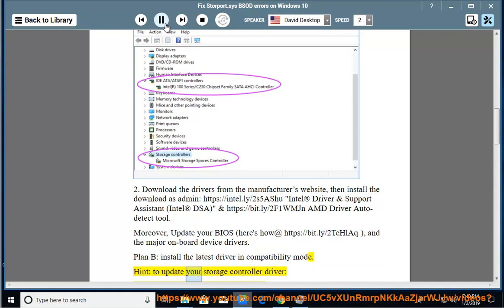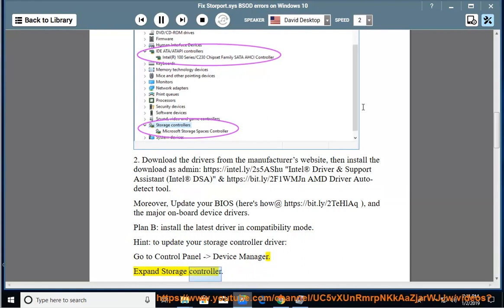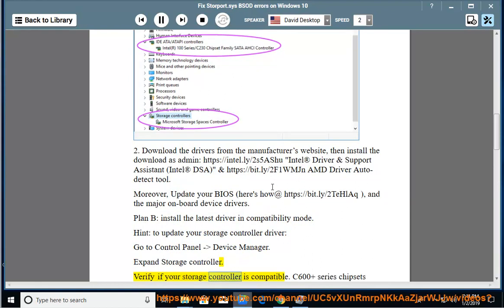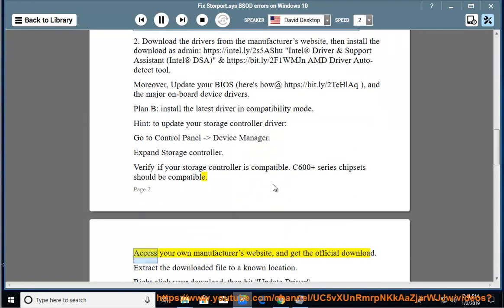Hint: to update your storage controller driver, go to Control Panel - Device Manager. Expand Storage Controller. Verify if your storage controller is compatible. C600 Plus Series Chipsets should be compatible.